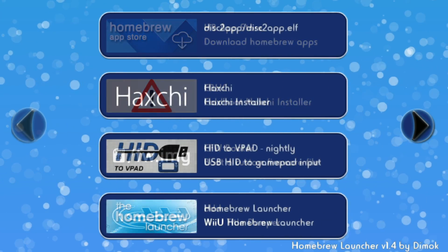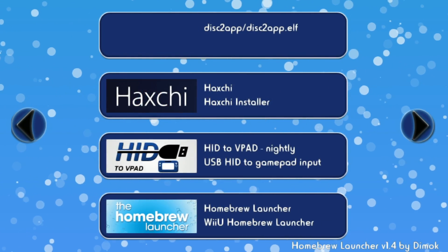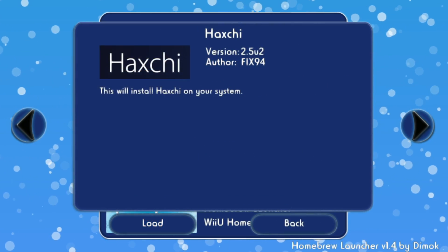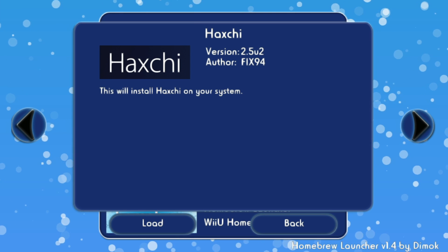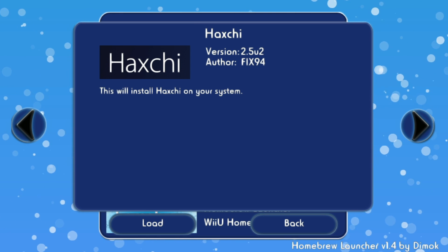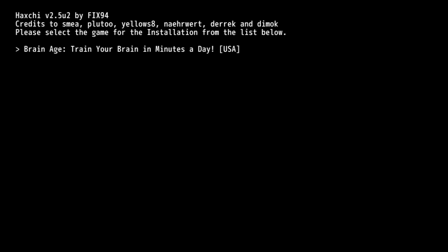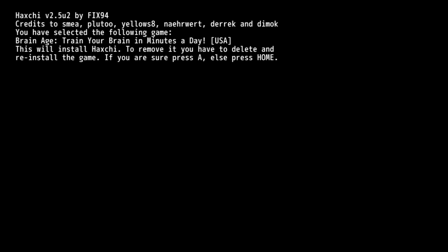Now scroll over until you see HacksG reinstaller. Click on it, and then click load. A list of games that you can install it onto should come up, so using the D-pad, select one of them that you want to install it onto. Then press the A button to install the exploit onto the selected game.